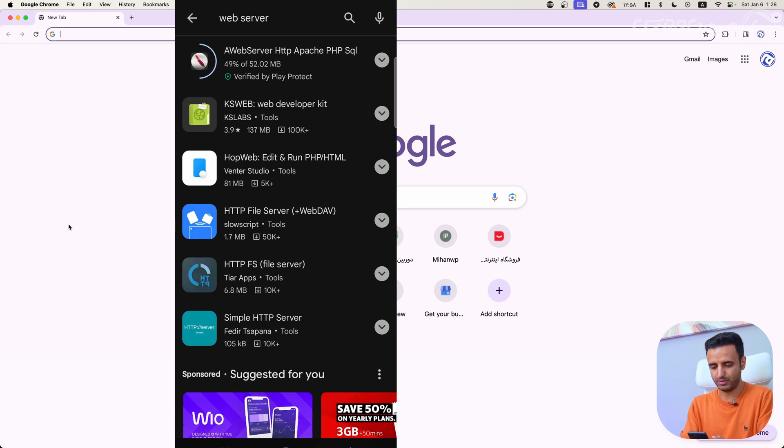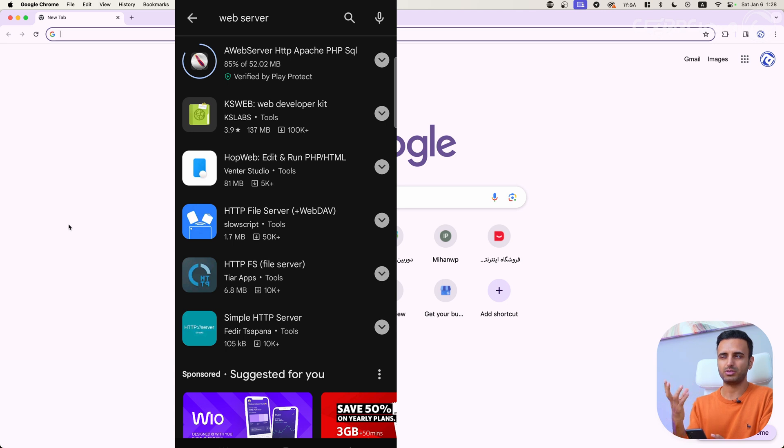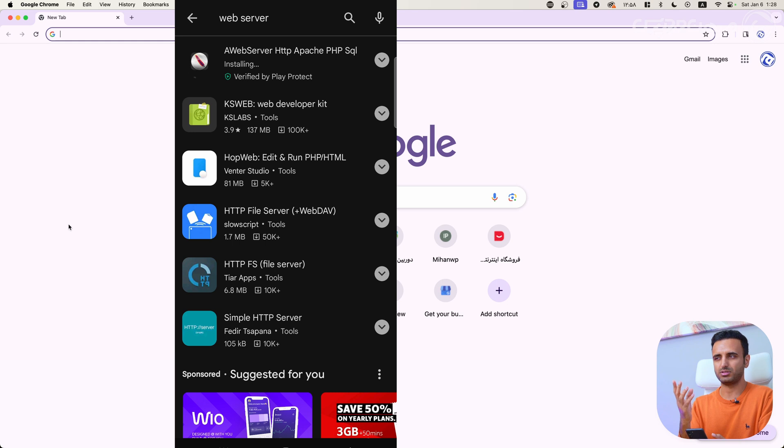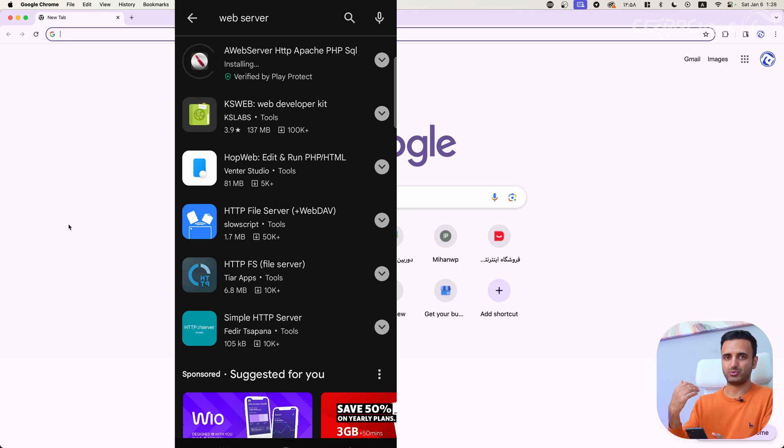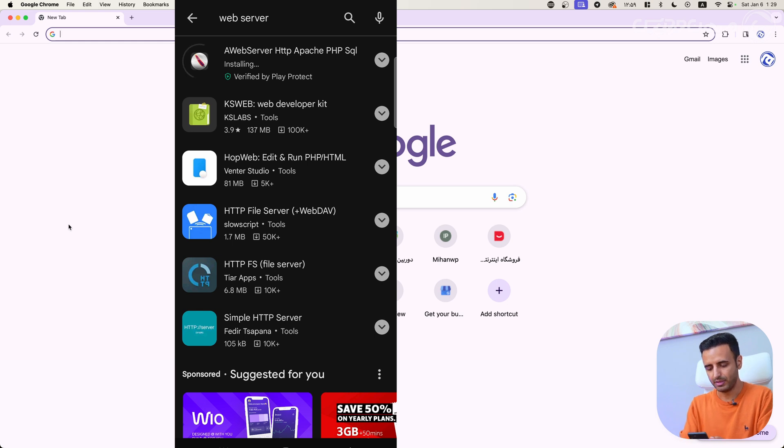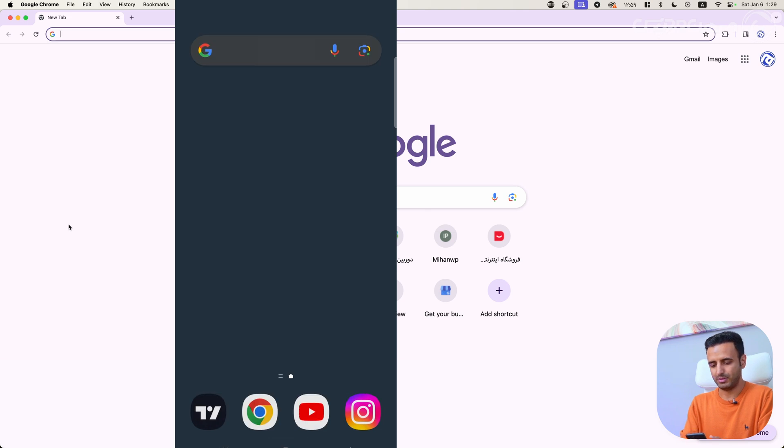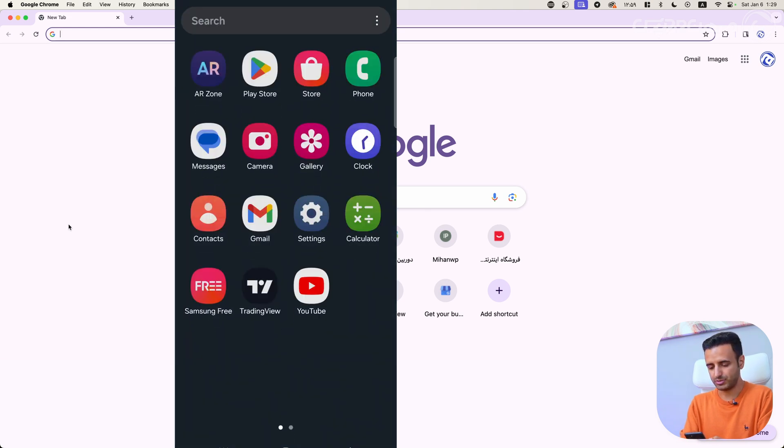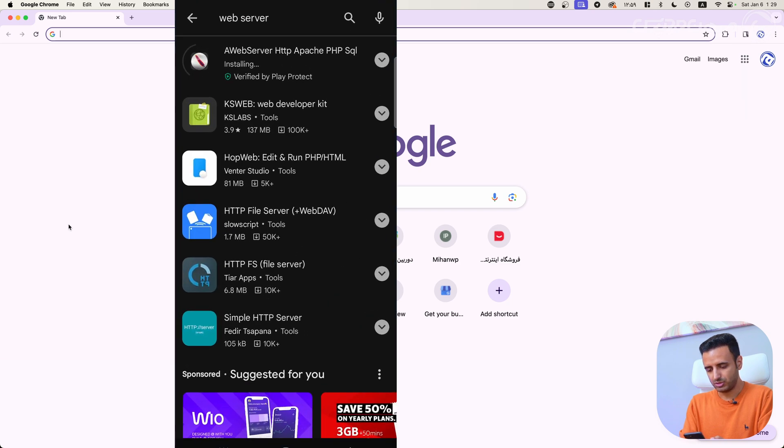For example, in KS Web application, you have to pay around 14 dirhams, around two to four dollars, to access the application after 15 to 30 days. But for a web server, you don't have to pay anything to use this application.